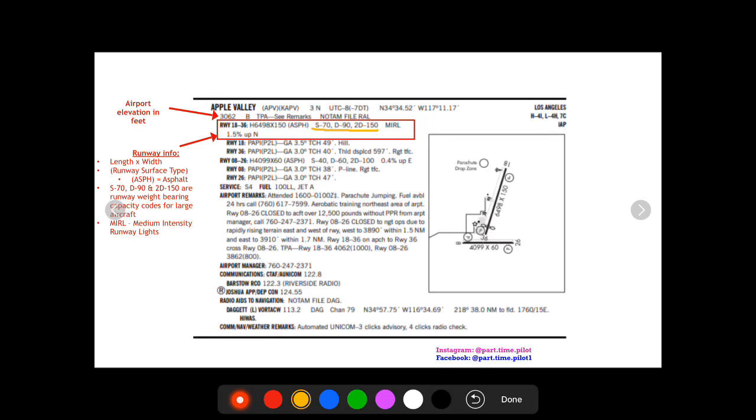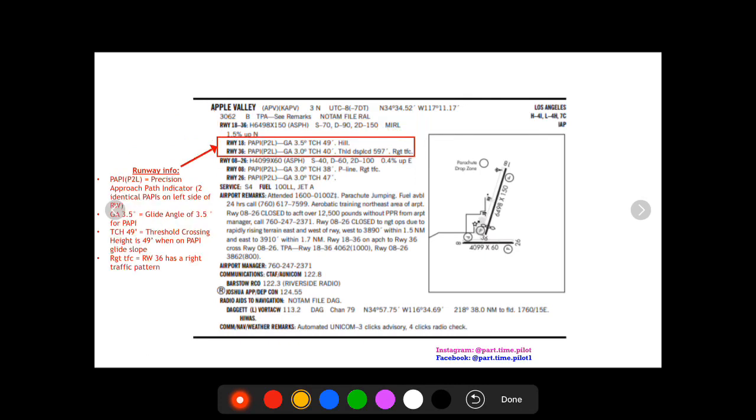And then last is gonna be an MIRL, and this just tells you that this runway has medium intensity runway lights for both of them.